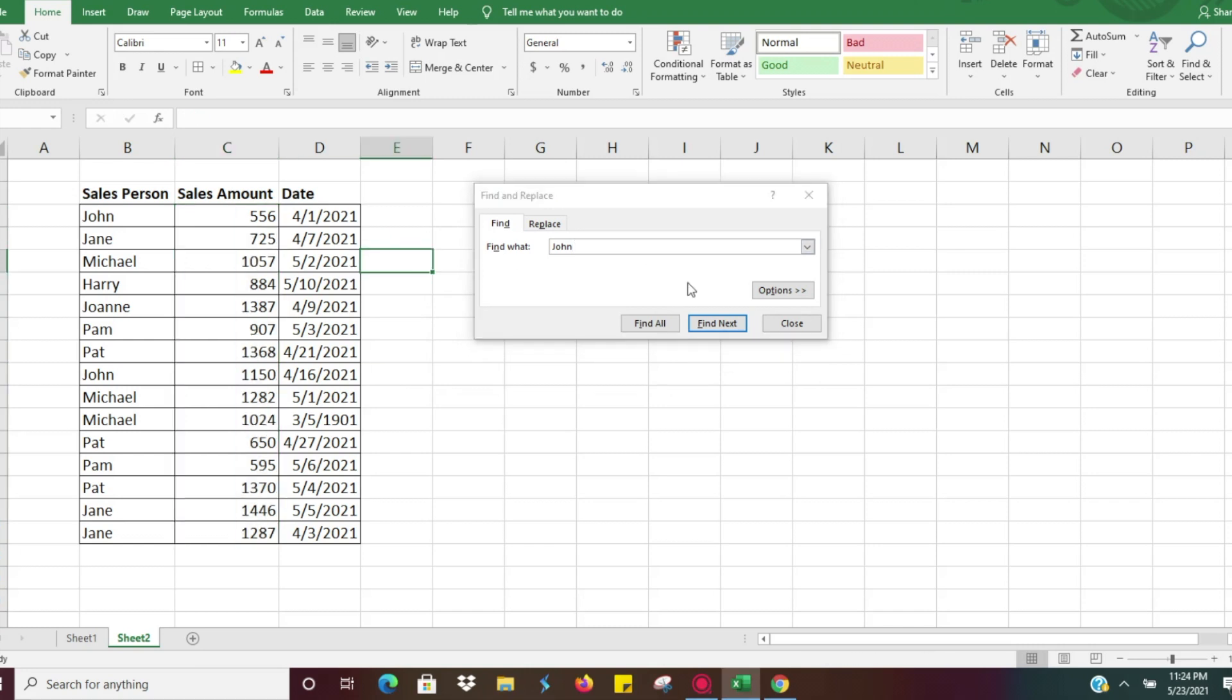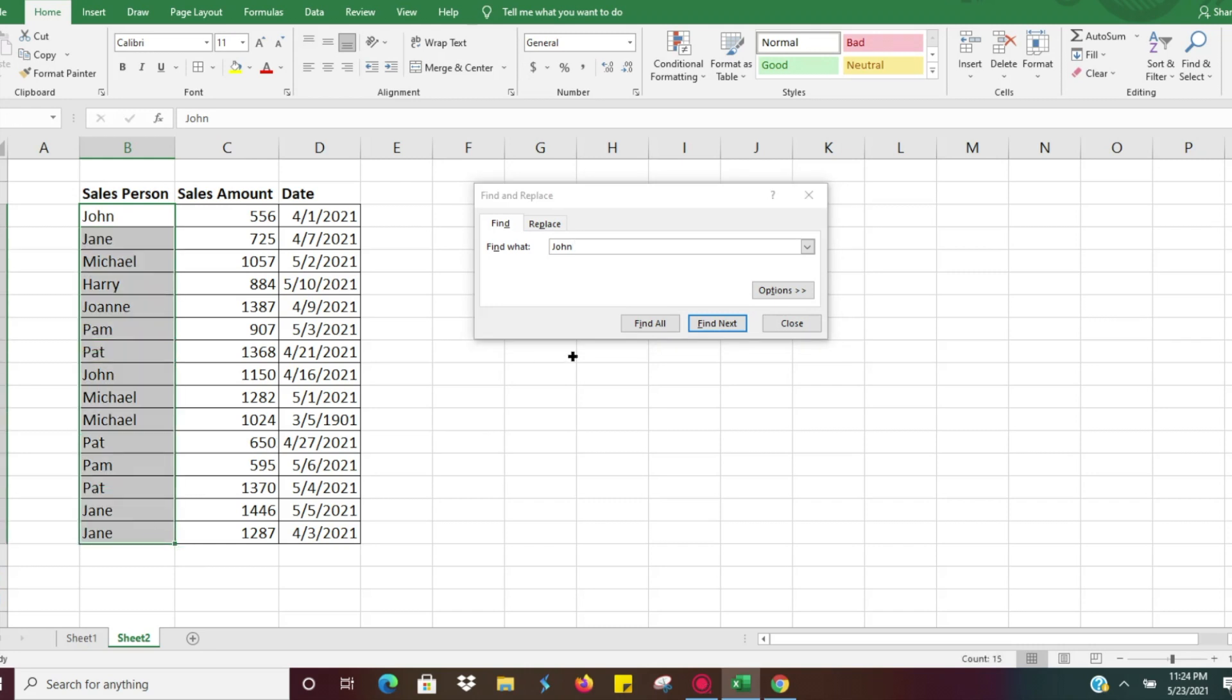But if I did want to look just specifically in this range, maybe in their column of names, it will go ahead and search there.